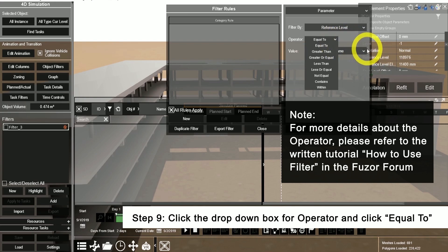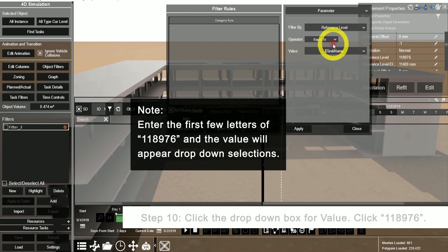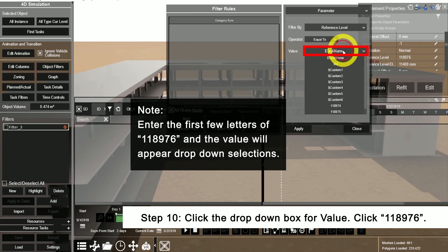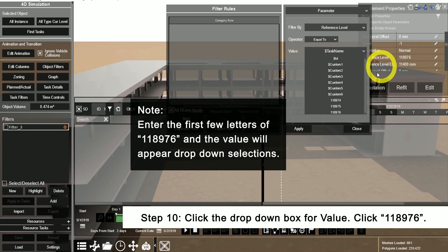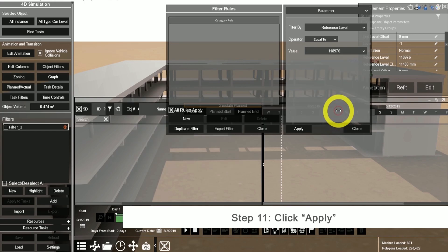Please visit our written tutorials for how to use the filter. Under value, start typing in the first few digits of the number for the reference level. Select it and click apply.